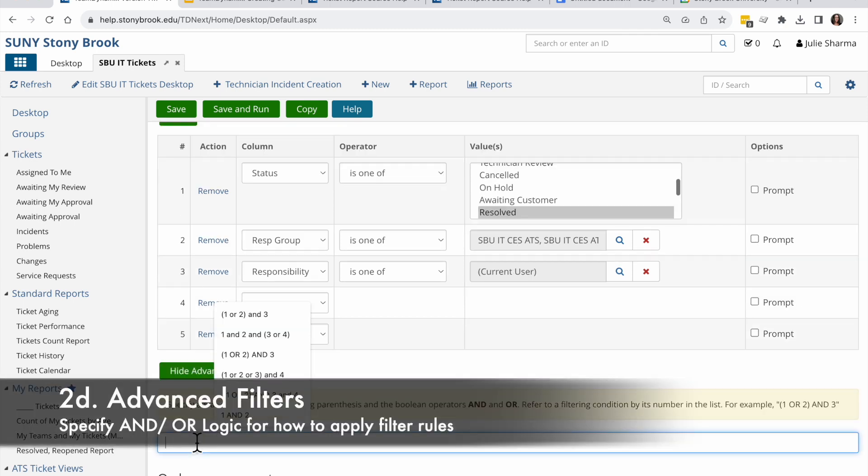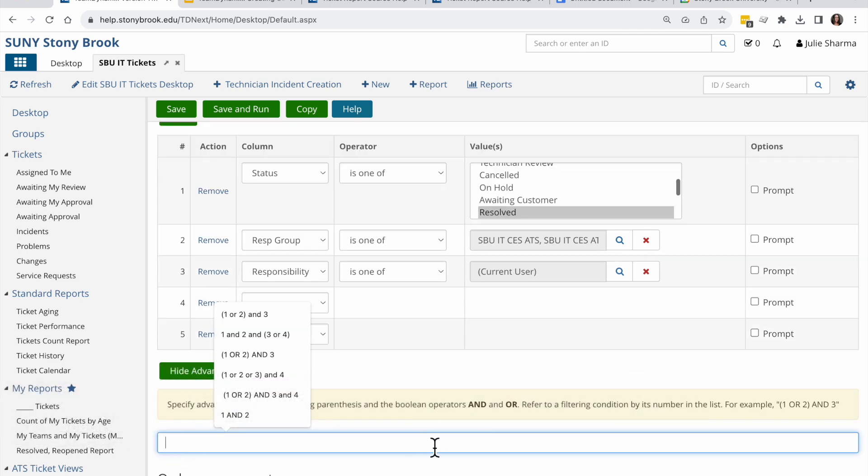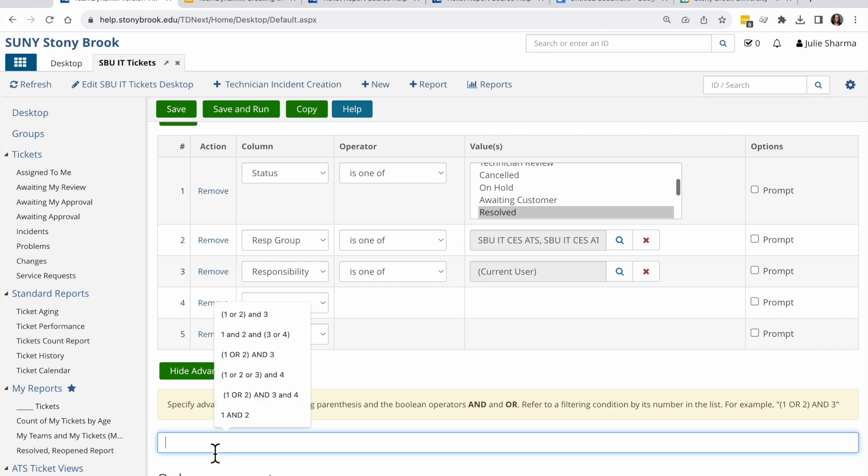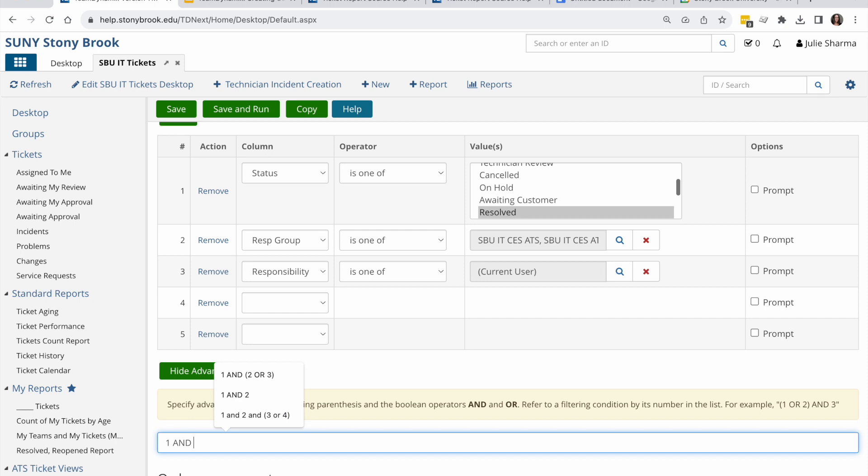Now when I show advanced, here's where I can use and and or boolean operators to specify what I want. So I want one to apply and then I want two or three. So I'm going to use this syntax: one and two or three, with those or options within parentheses.